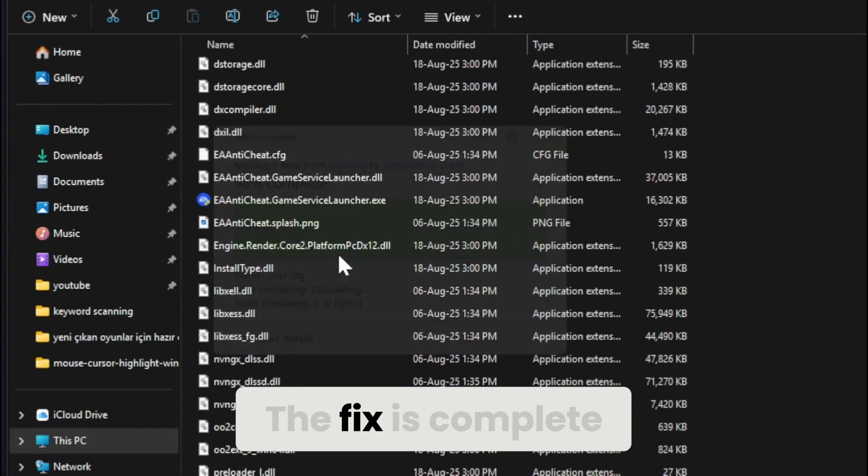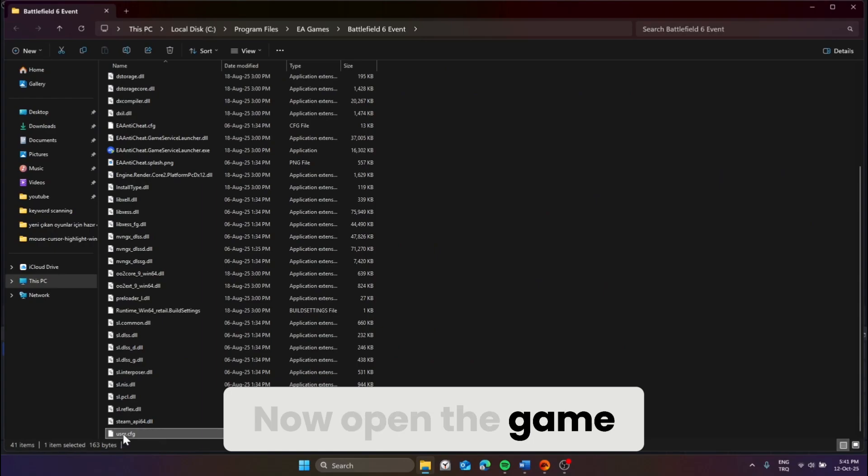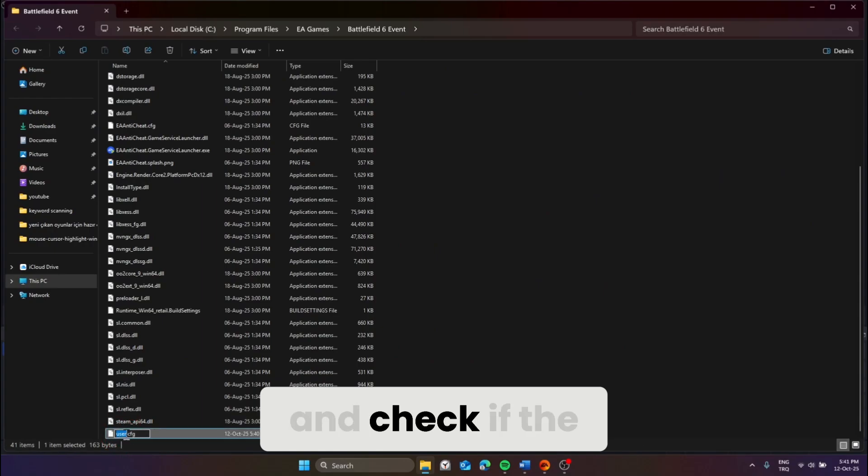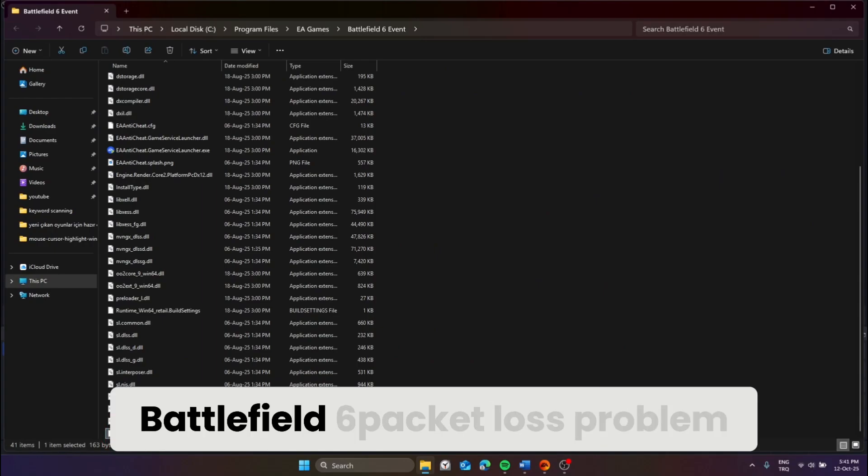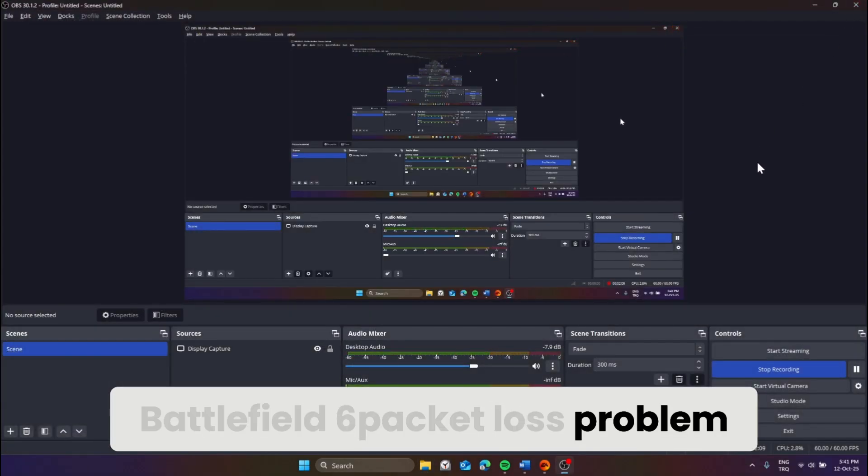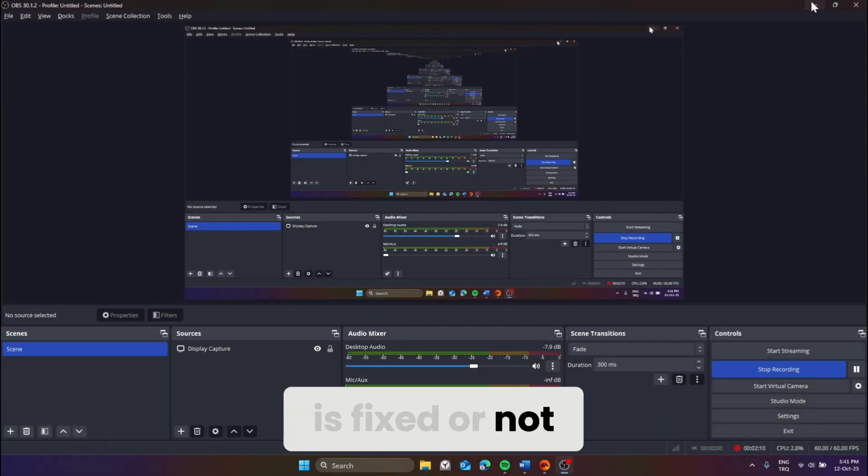The fix is complete. Now open the game and check if the Battlefield 6 packet loss problem is fixed or not.